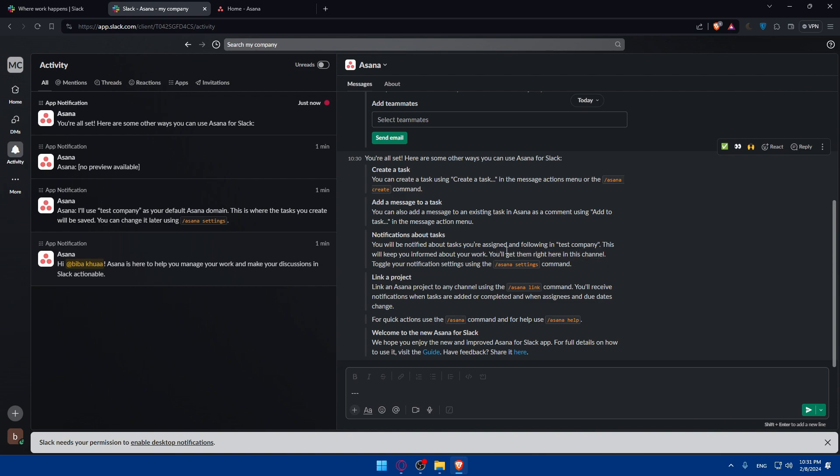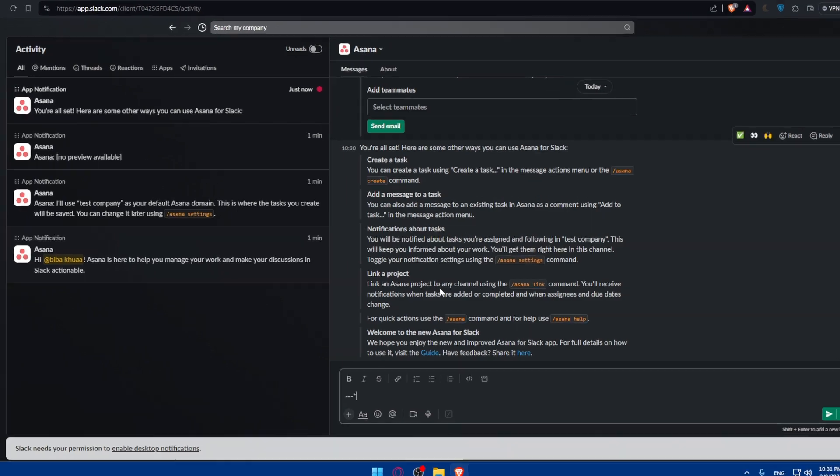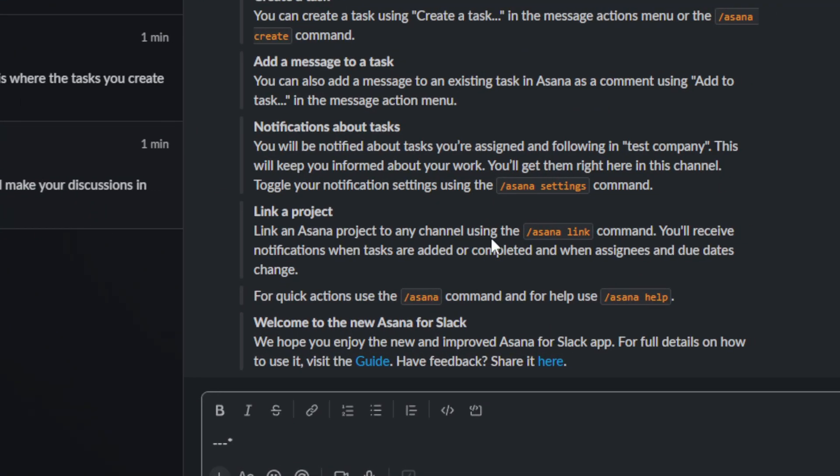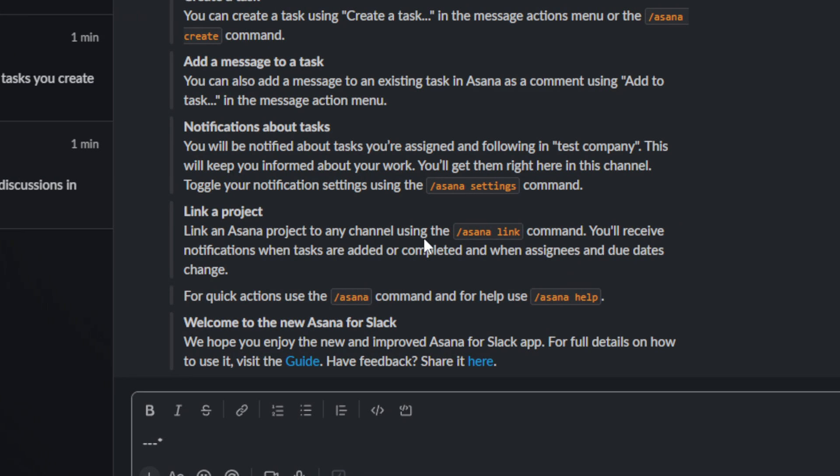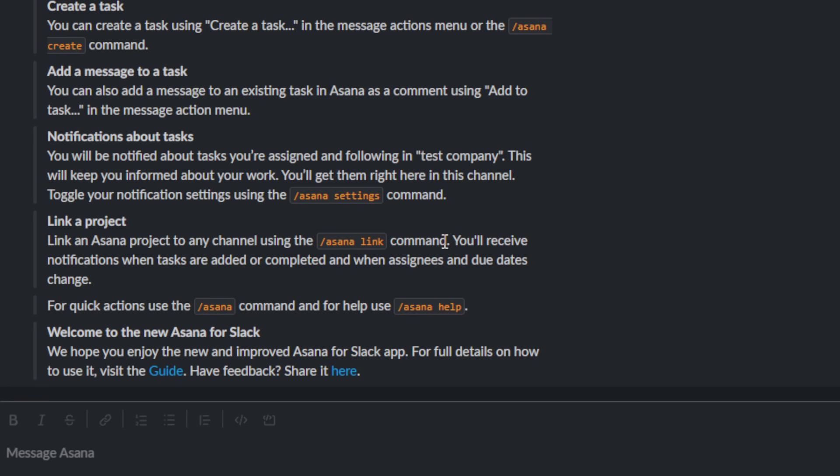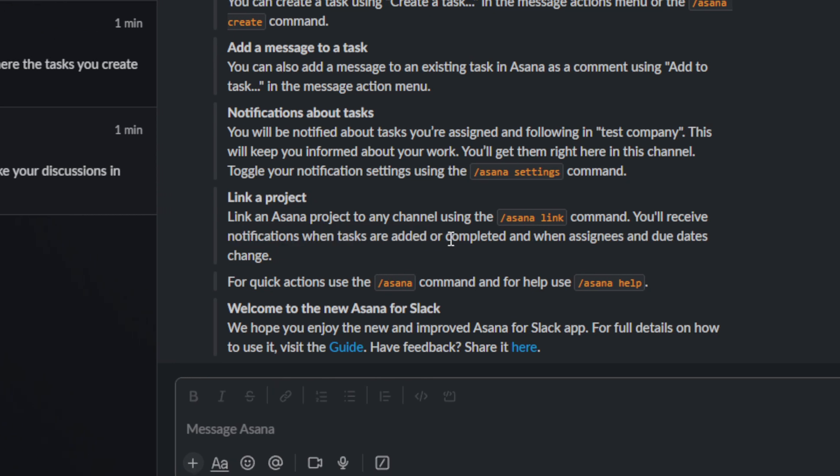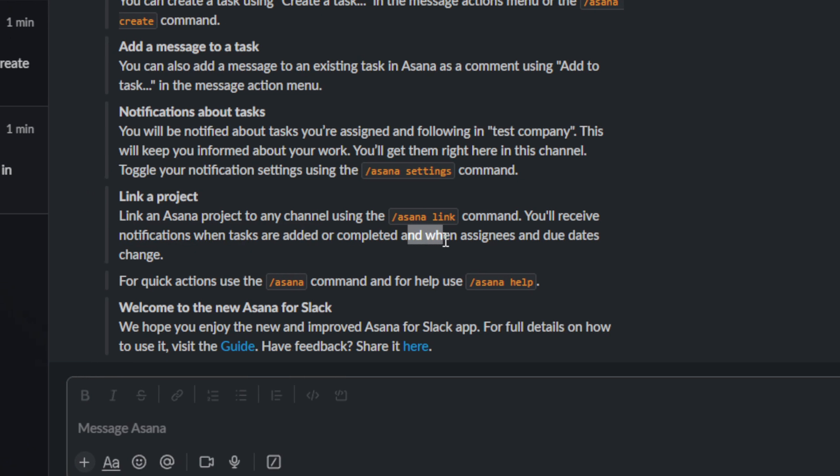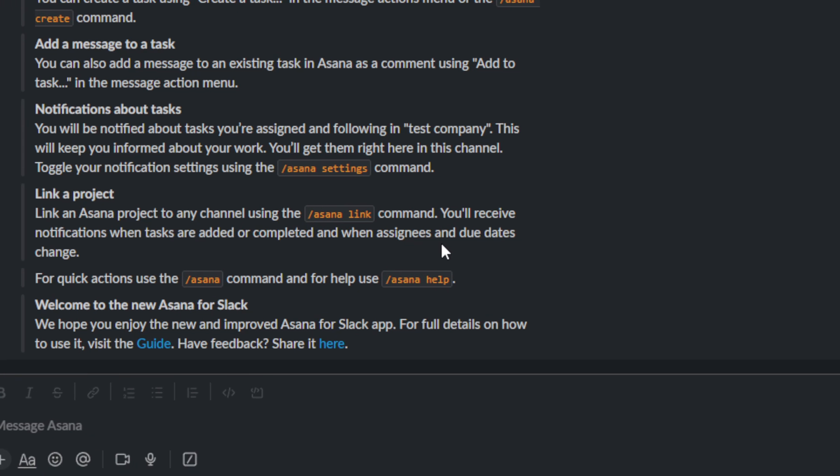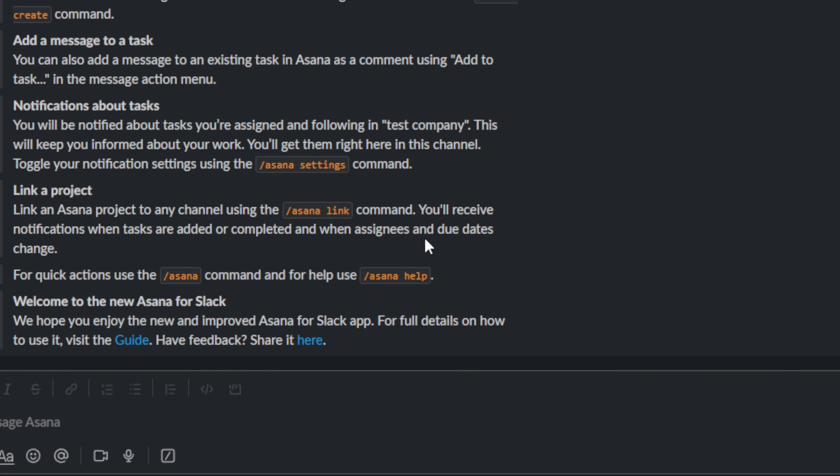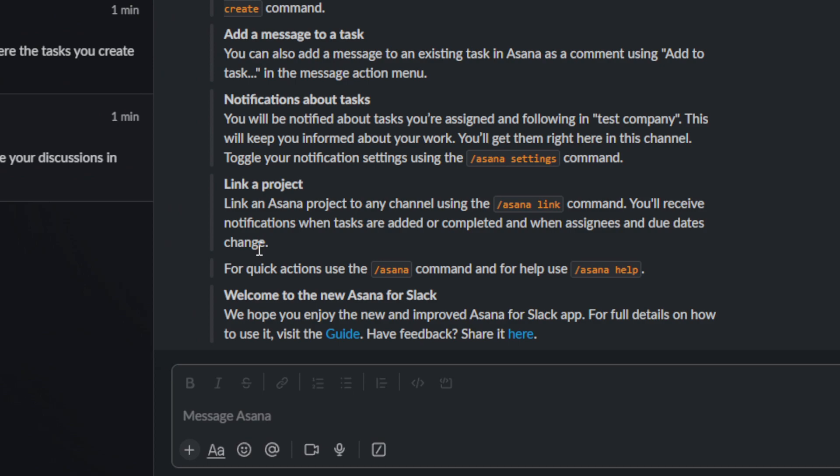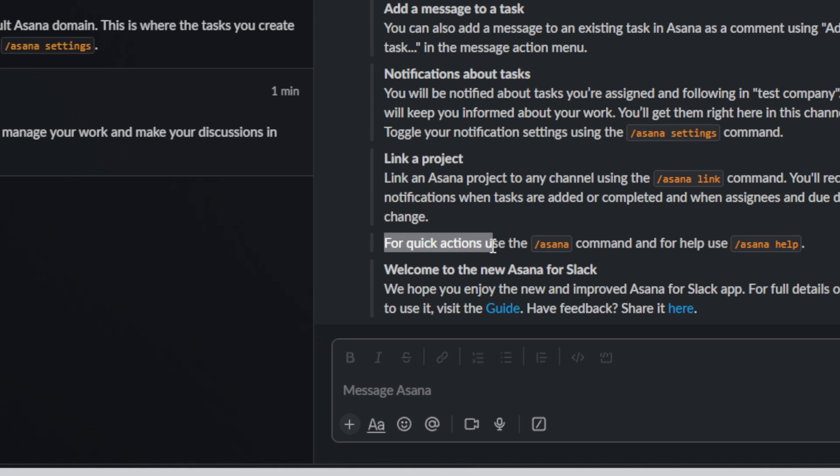Toggle your notification settings using the slash Asana settings command. You can link an Asana project to any channel using the Asana link command. You will receive a notification when tasks are added or completed and when assignees or due dates change.